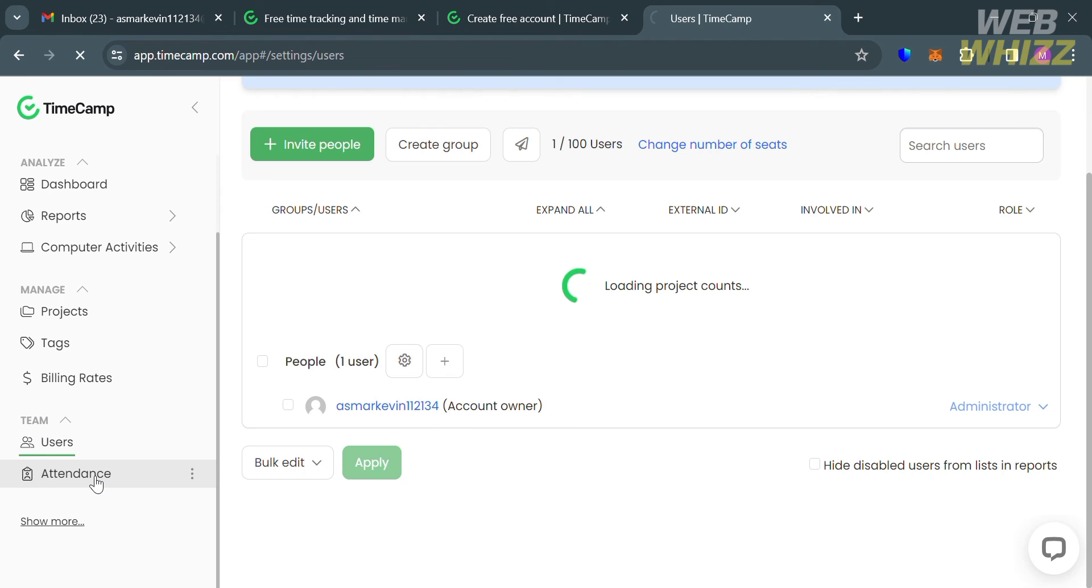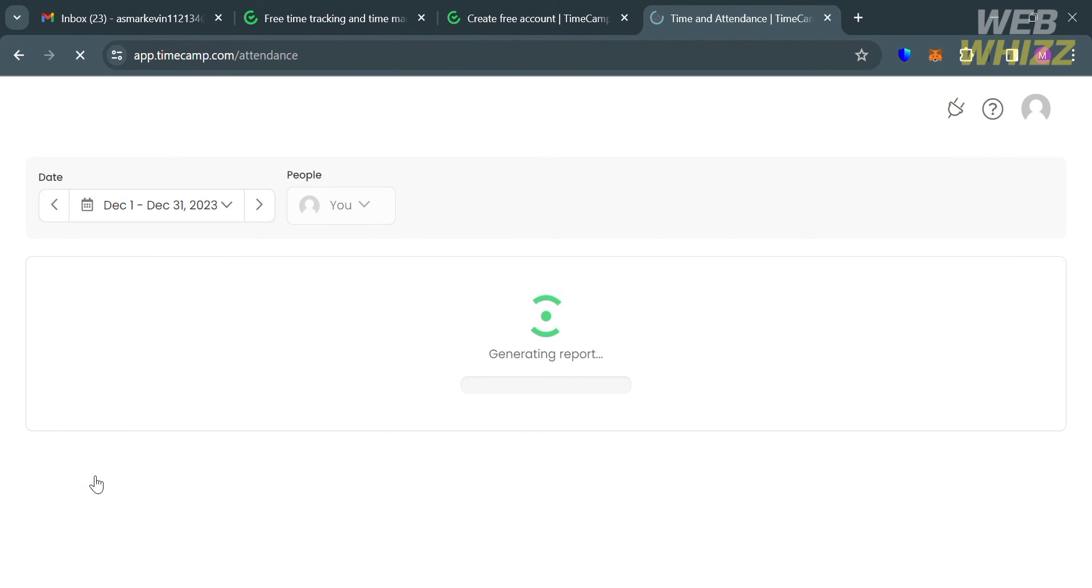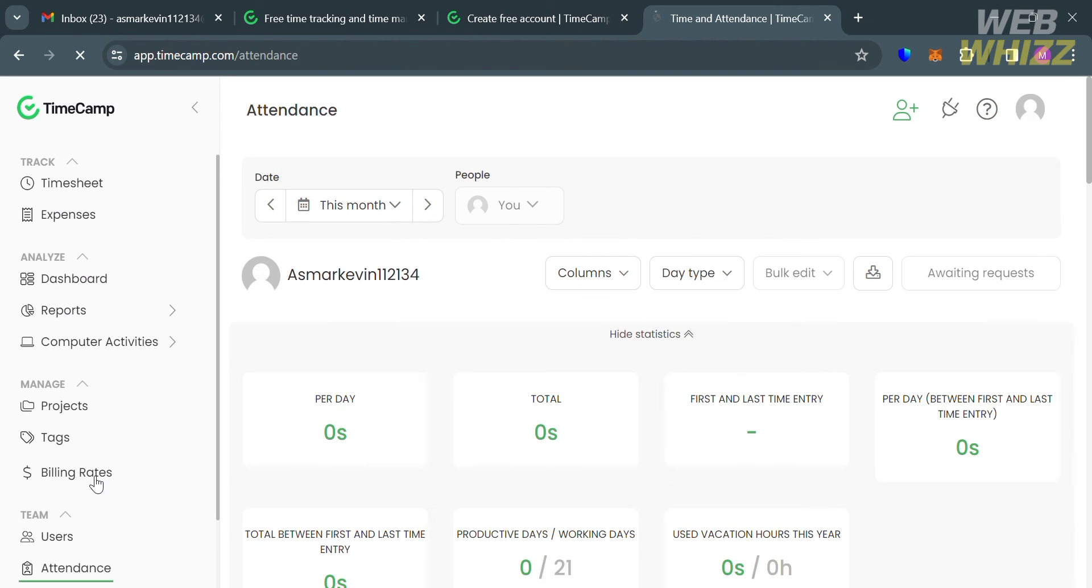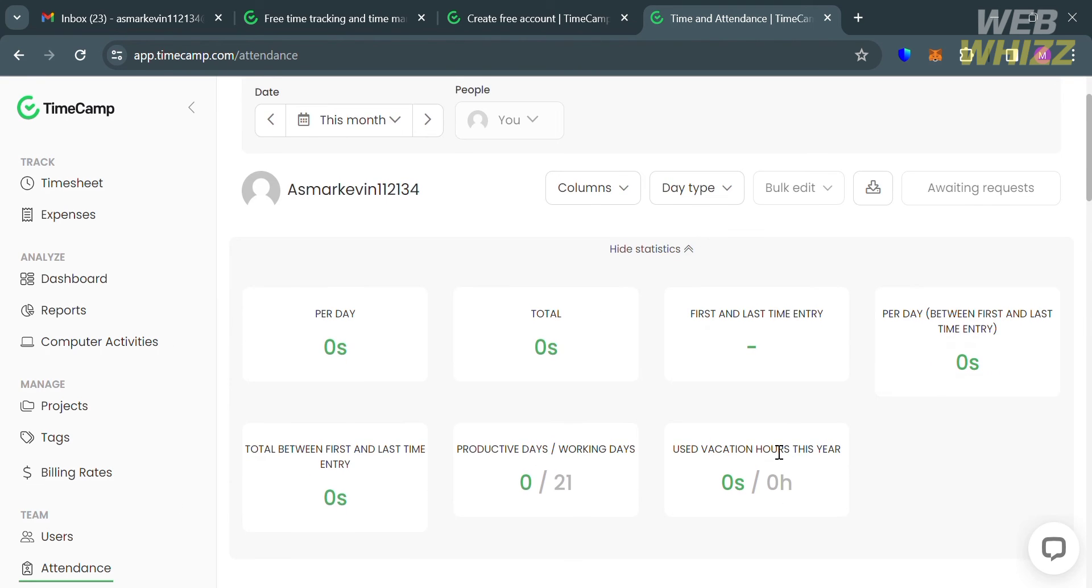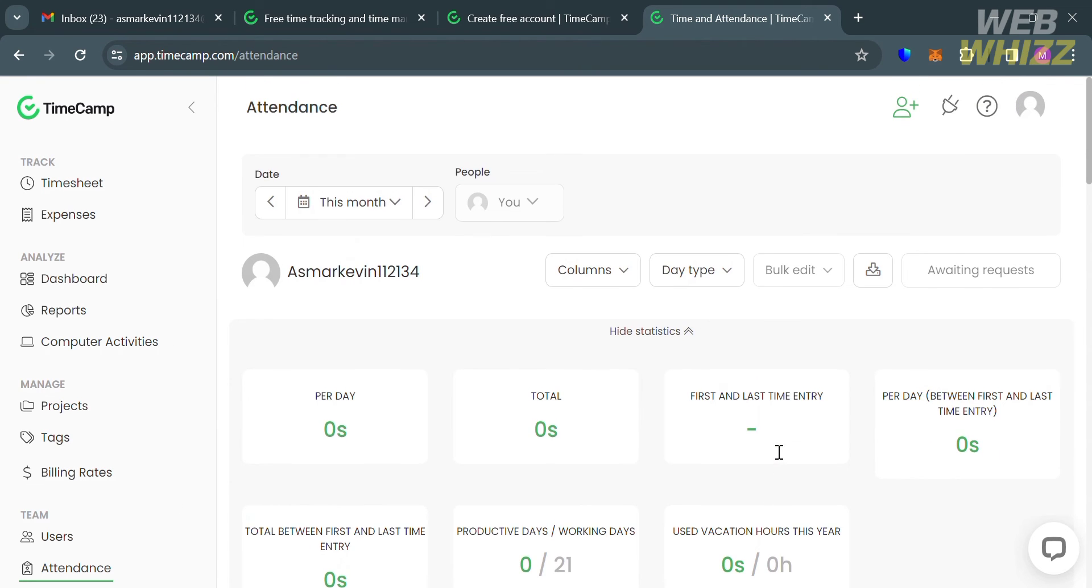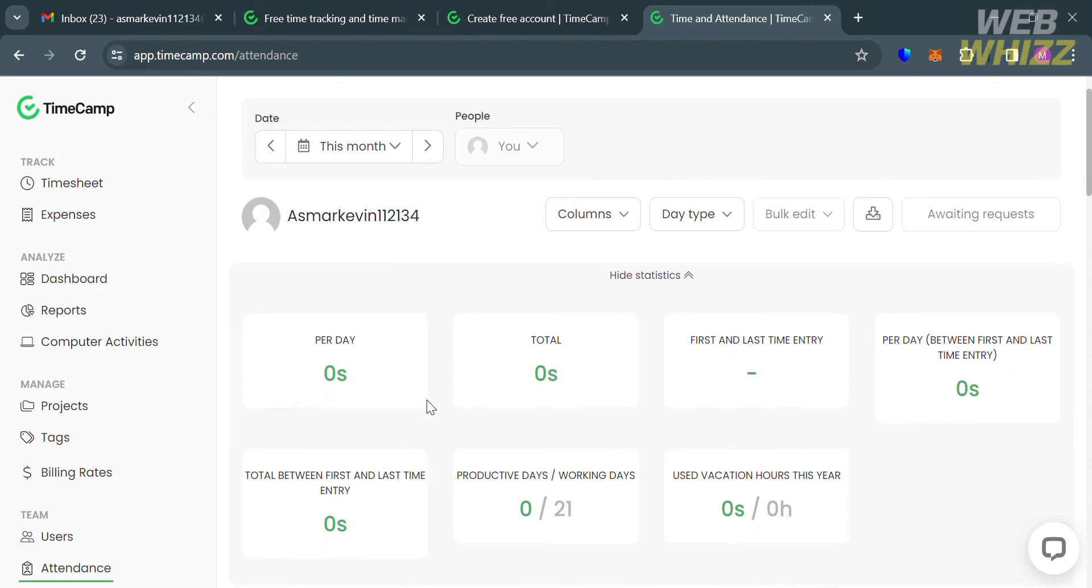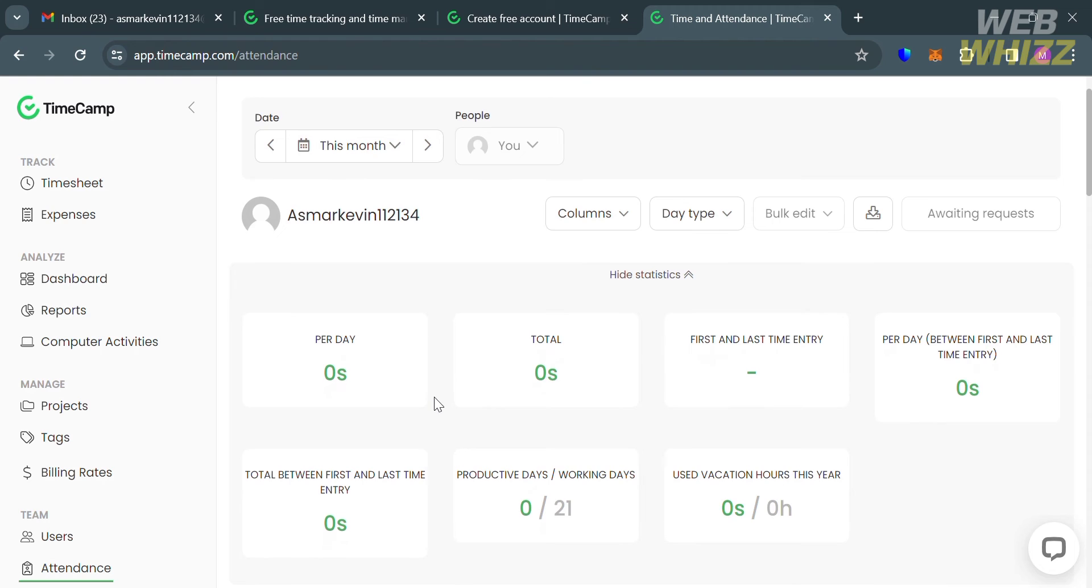You can also navigate the attendance option on the left side panel. You will see a comprehensive attendance management system that enables you to track employee punctuality, leaves, and absences.